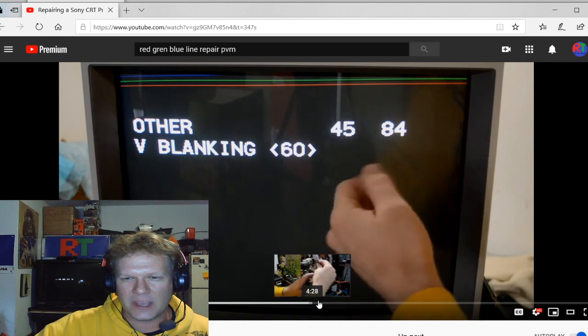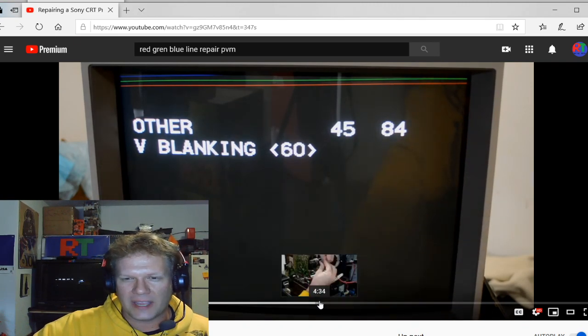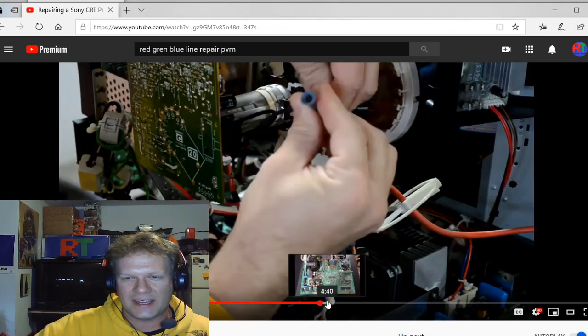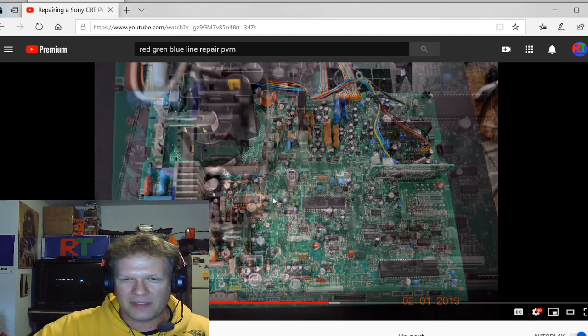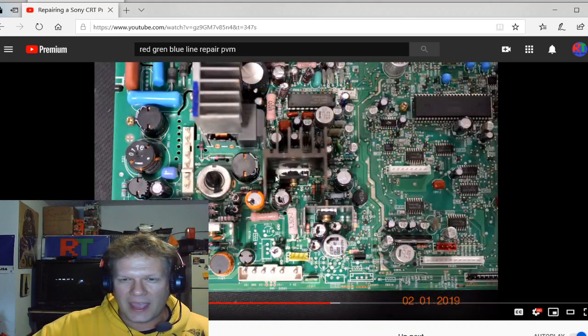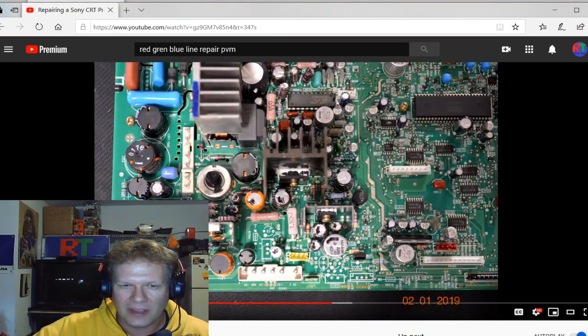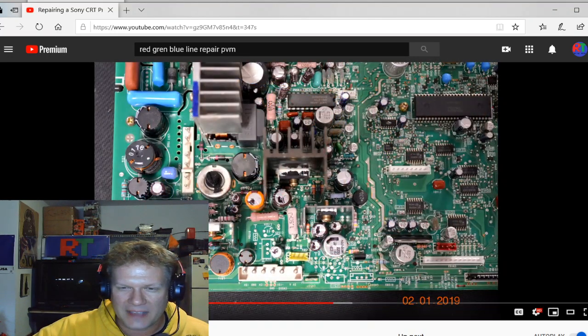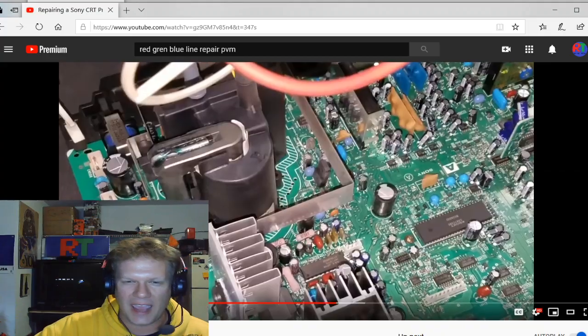And it's right in here, the two capacitors that have to be changed. They are C572 and C584. There, and I'm going to point them out in this video.